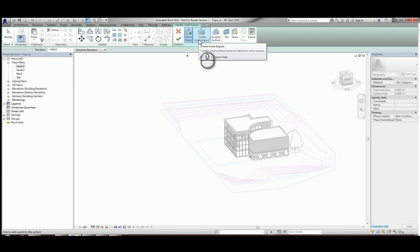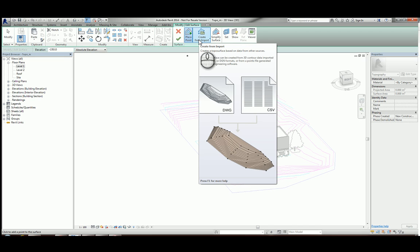If I hover over here, it's going to show you the different types of import files we can use. On the left you can see DWG—obviously this has to be a 3D DWG, otherwise the contours aren't going to pick up. Or we can use a CSV file with 3D XYZ coordinates all plotted inside it.